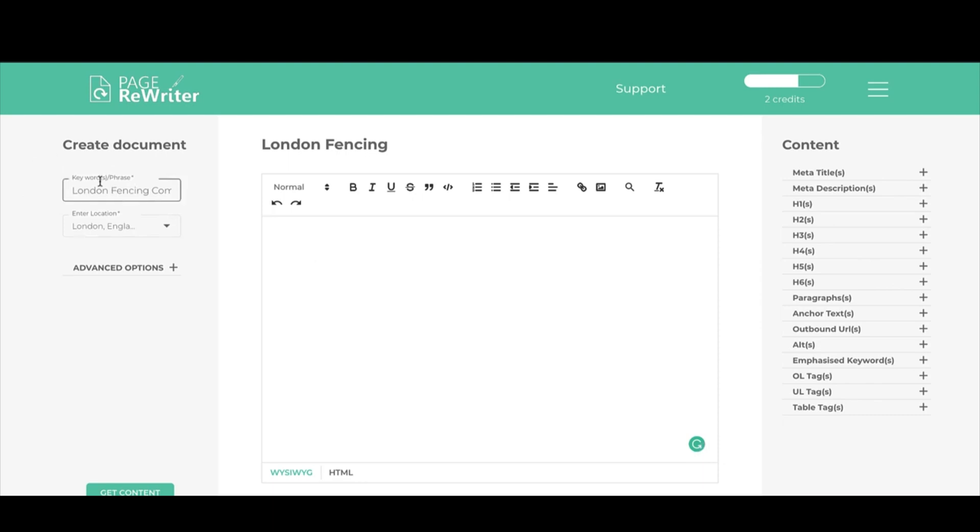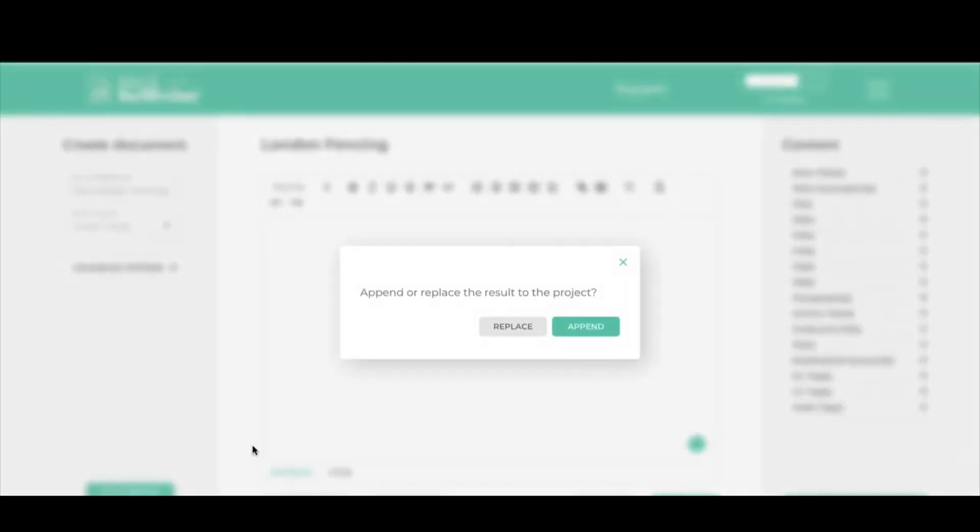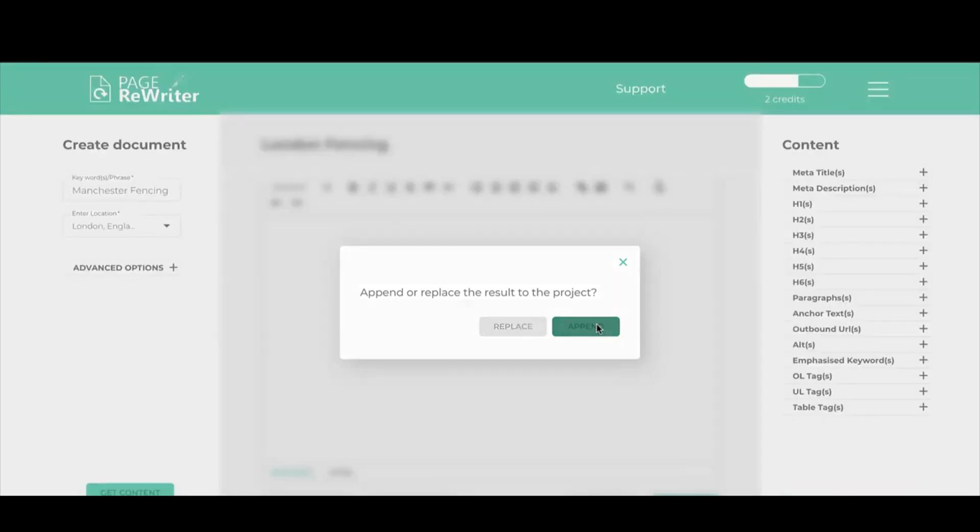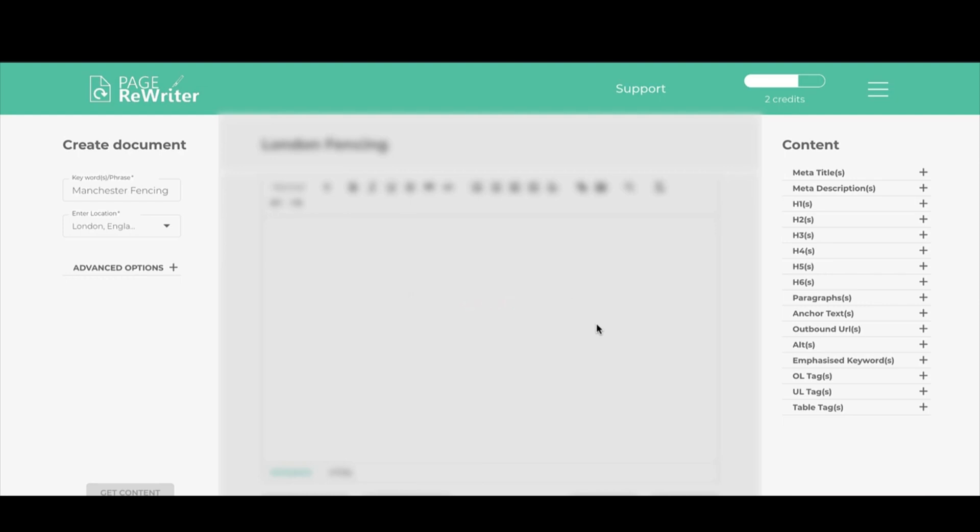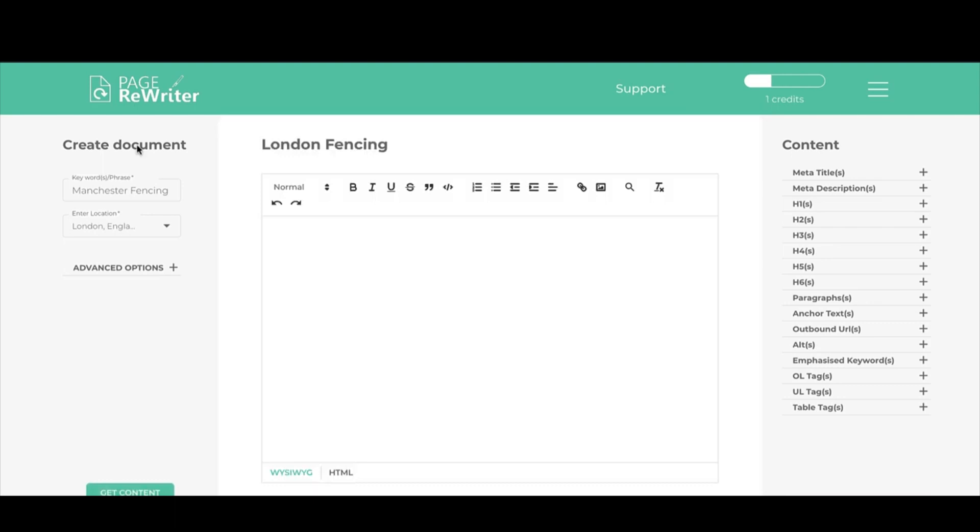If you want to add or replace the content that you've got, let's say we wanted to pull in for Manchester fencing as well. We would type in here and click get content. You would then get the option to replace or append the content. If we want to add to it, we click append. If we want to replace the current content, we click replace. I'm going to click append and we're going to end up with all of the content from the first page of Google for both London and Manchester fencing companies.